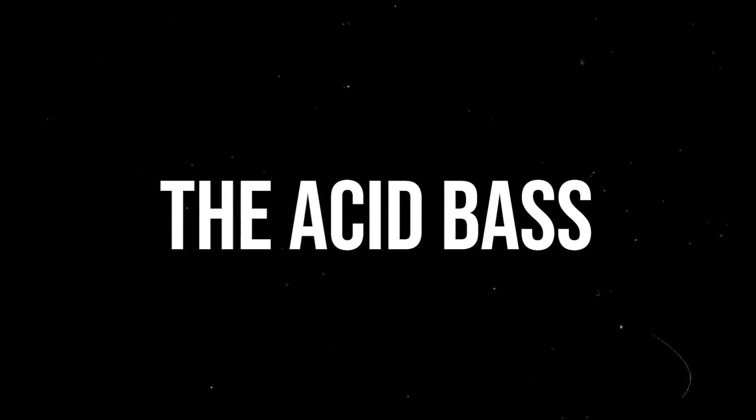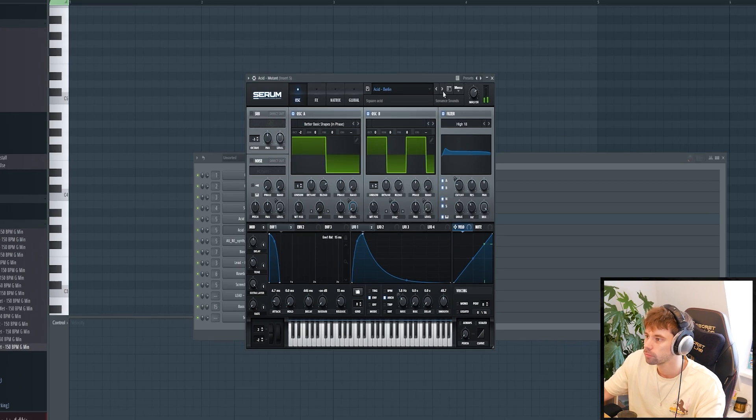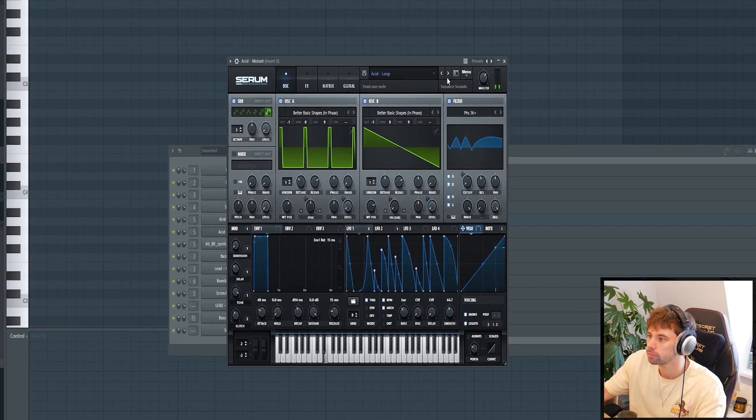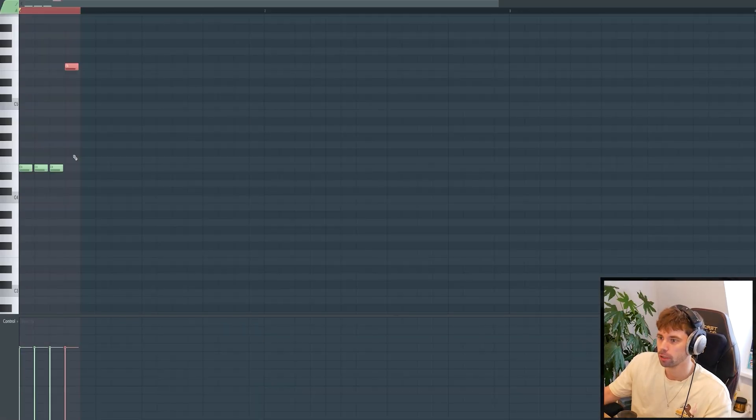We're gonna start off with the key ingredient of the acid techno drop: the acid bass. Start off with a new Serum instance and pick a preset from the pack. We're gonna work in A minor and not use a simple MIDI. Instead we're gonna make it more interesting — that will be our first riff. Go up to the distant note of the scale, which already gives that energy.